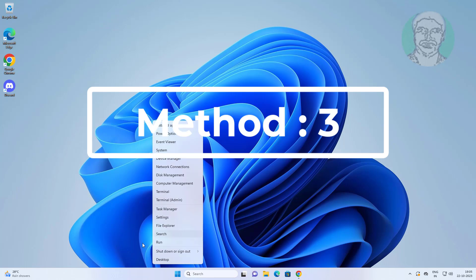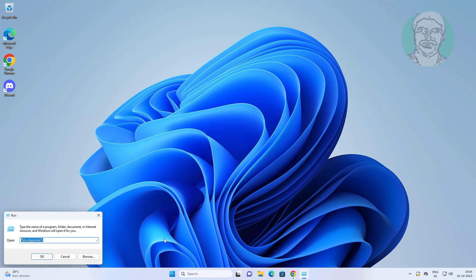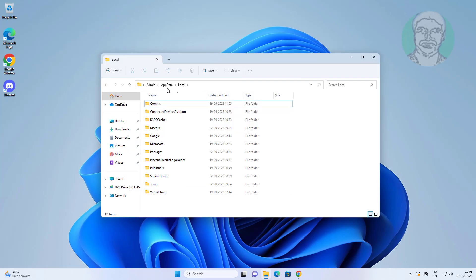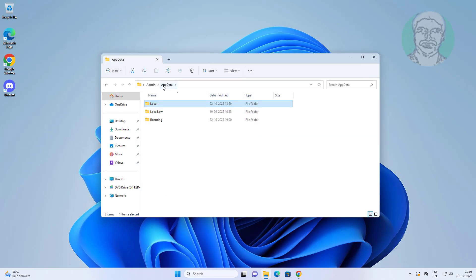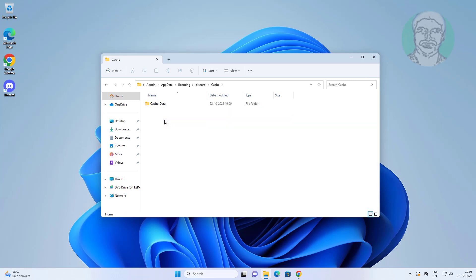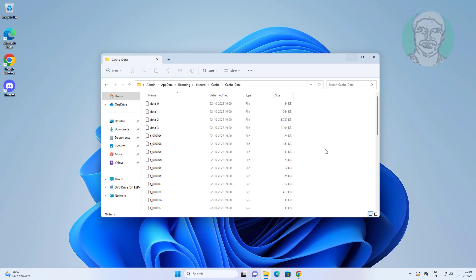The third method is to right-click the Start button, click Run, and type %localappdata%. Click AppData, open the Roaming folder, then the Discord folder, open the Cache folder, and delete all files.